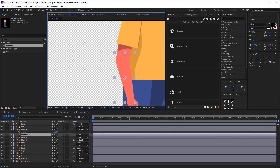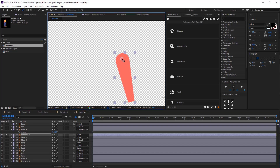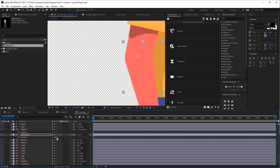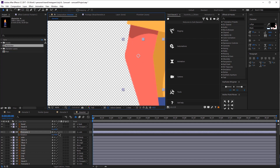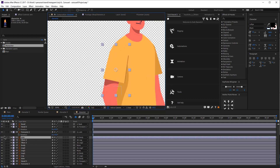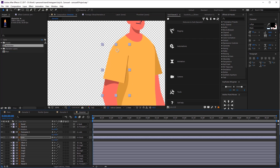Looks good, so now let's move forward with the forearm. Click this little dot over here so you can isolate the layer, and now do the same thing — clicking Y and then adjusting the anchor point. Click on the dot again to see all the layers. Click R on your keyboard and start rotating. Looks great. Now let's do the same with the arm — we're going to move the anchor point and then test it by clicking R and rotating.